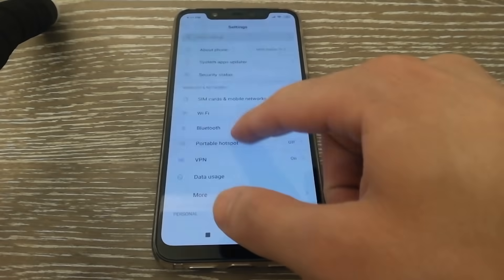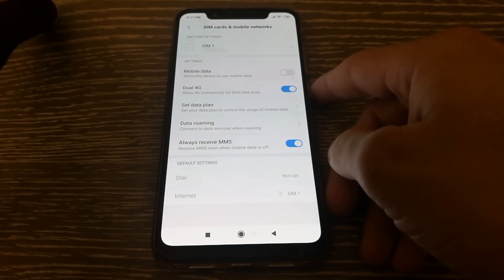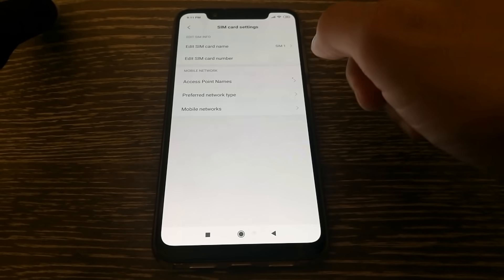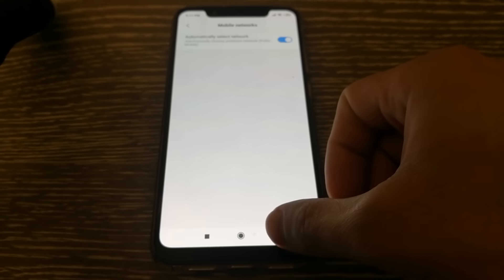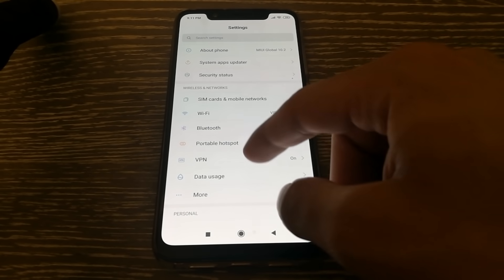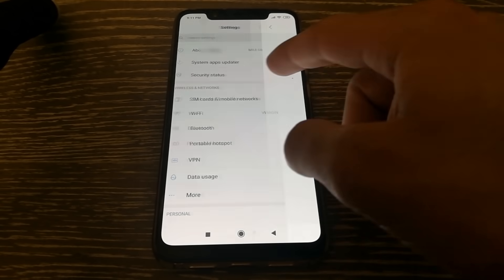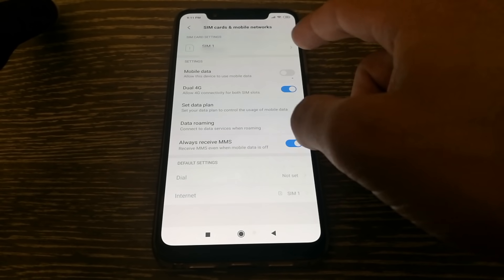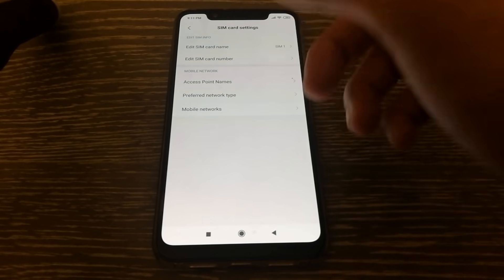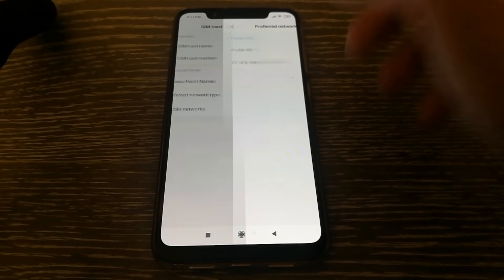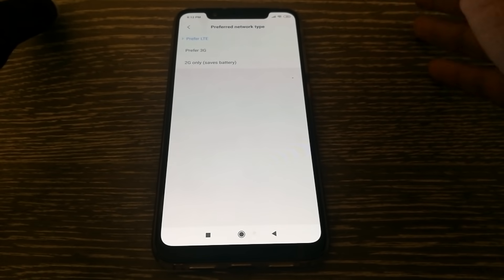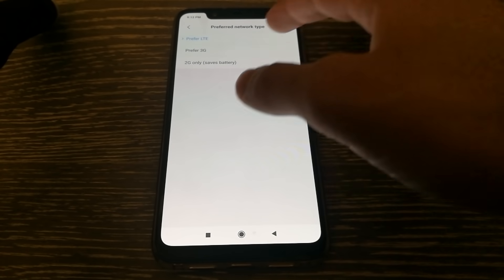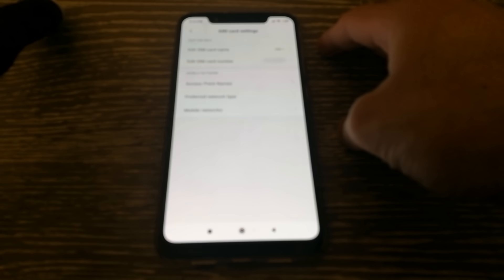So for that, you'll need to go into settings and then SIM cards and mobile networks and then you'll need to click on your SIM. You click on the SIM card and then you click on preferred network type. So here you see prefer LTE and instead of prefer LTE, you just select prefer 3G. Once you're done with that, you're good.